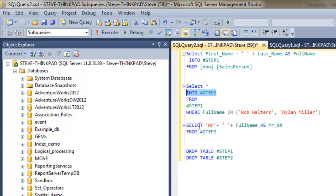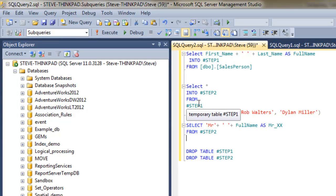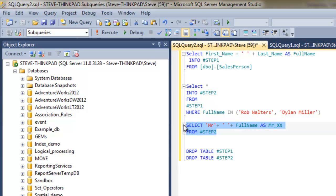And the final step is to add a Mr prefix to the full name to these two names here and rename the column Mr X. So essentially it's cascading logic from this query here into temp table called step one, into temp table step two, and then into this final query at the end.